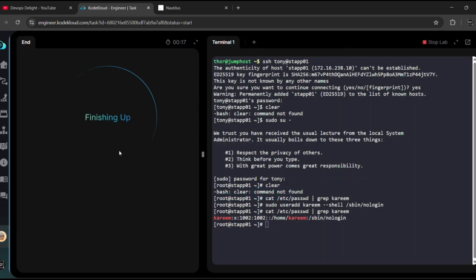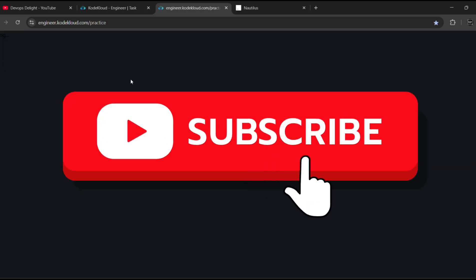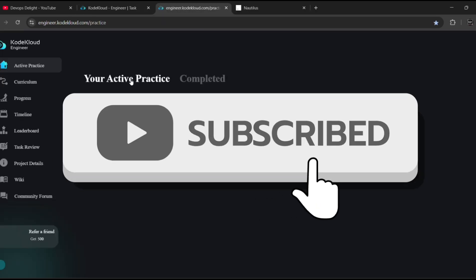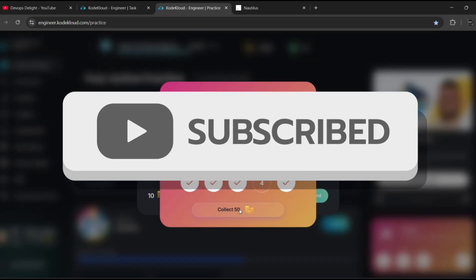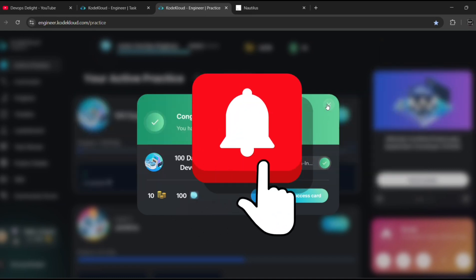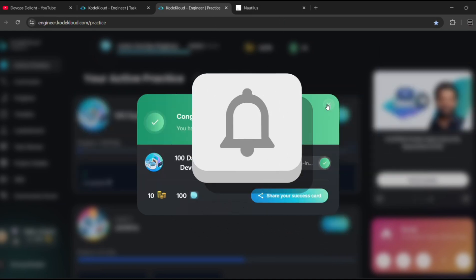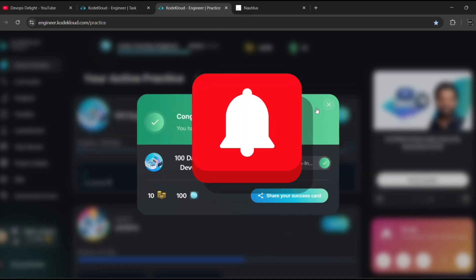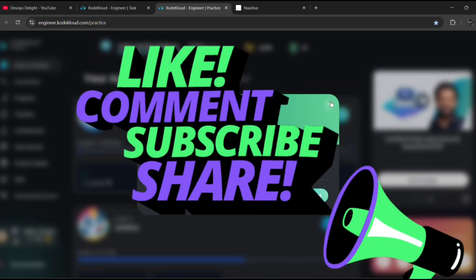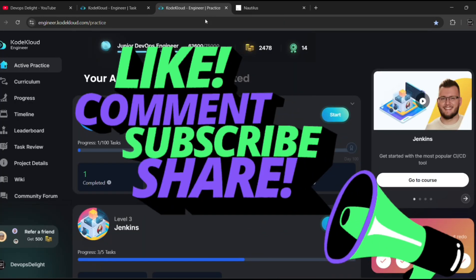Yes, it is right! Congratulations, we have successfully completed day one challenge of our 100 Days of DevOps. So each day, one task to sharpen our DevOps skills. Okay, that's it for this video, guys. See you tomorrow with day two task of 100 Days of DevOps challenge. Thank you.